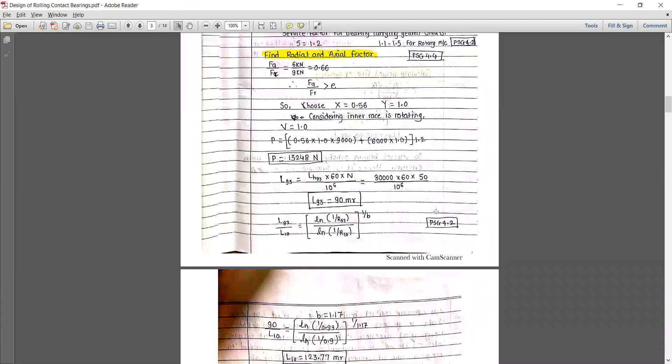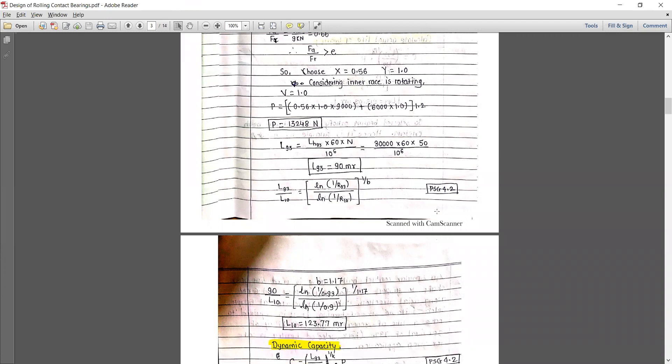Putting all the values in and calculating the equivalent dynamic load: P = 13,348 N. The life is given for L93 (life in hours). We need to convert that life into million revolutions. Using the equation: L93 = Lh93 × 60 × n / 10^6, the value is 90 million revolutions. This means the bearing will complete a minimum of 90 million revolutions based on 93% reliability.